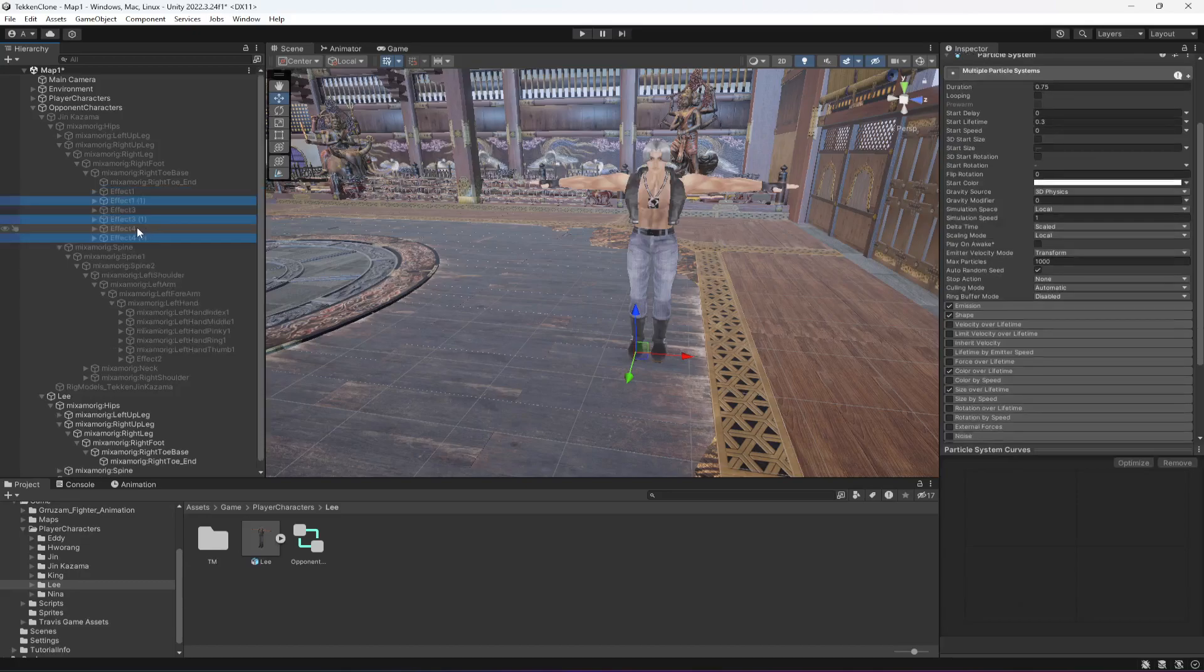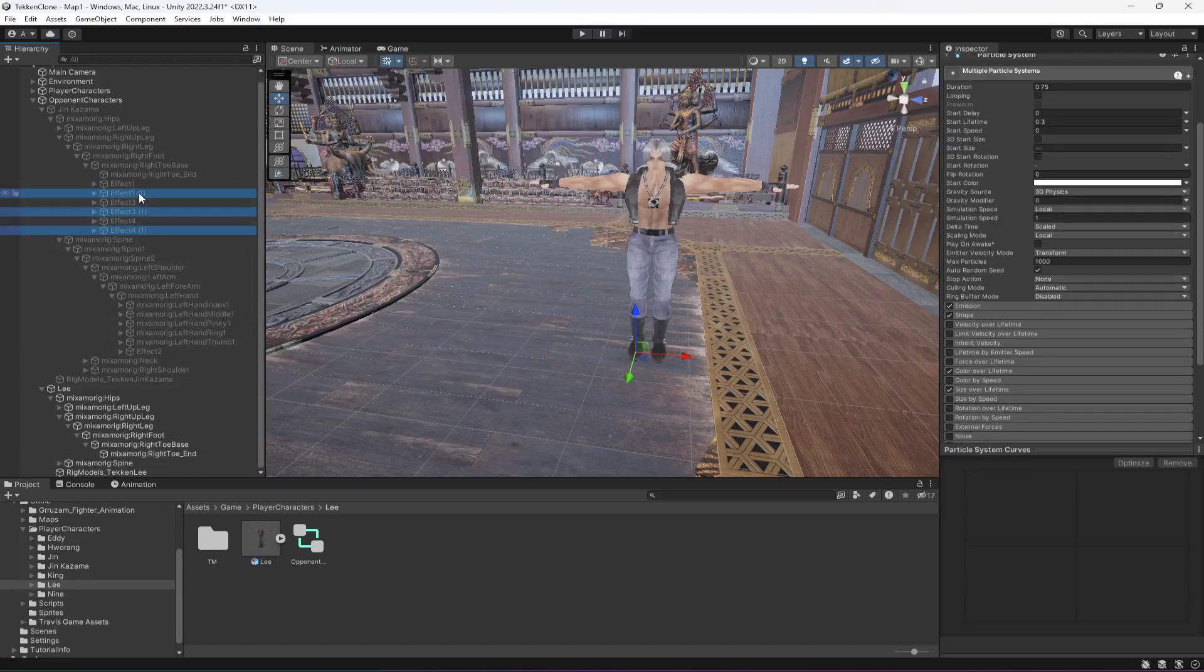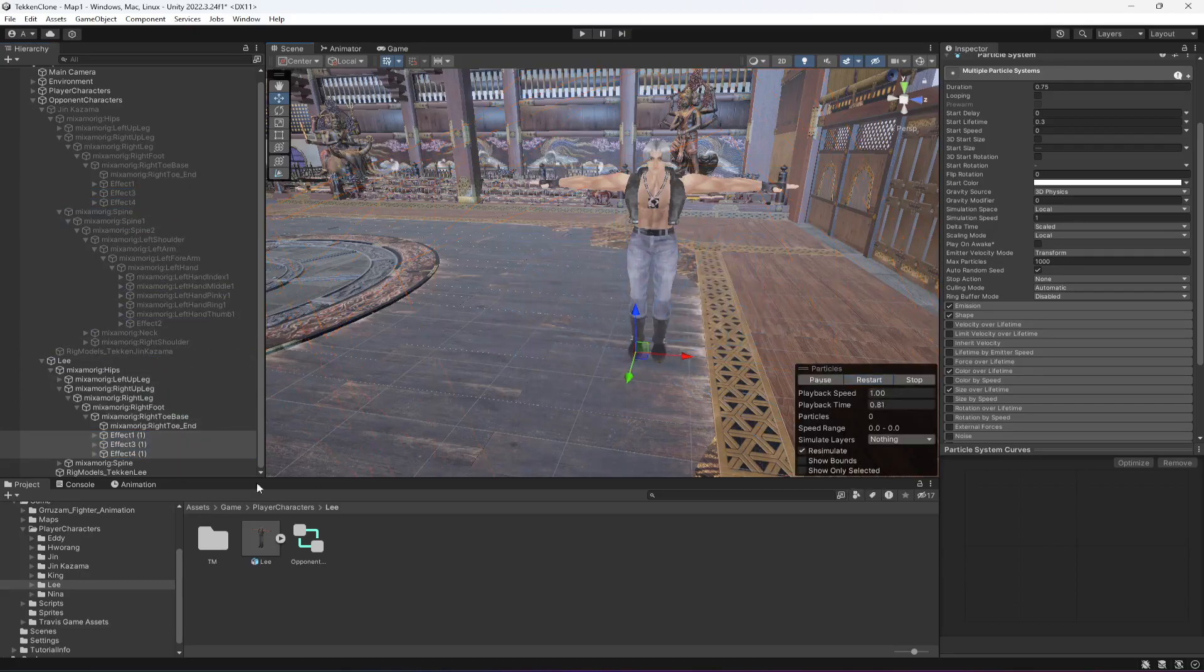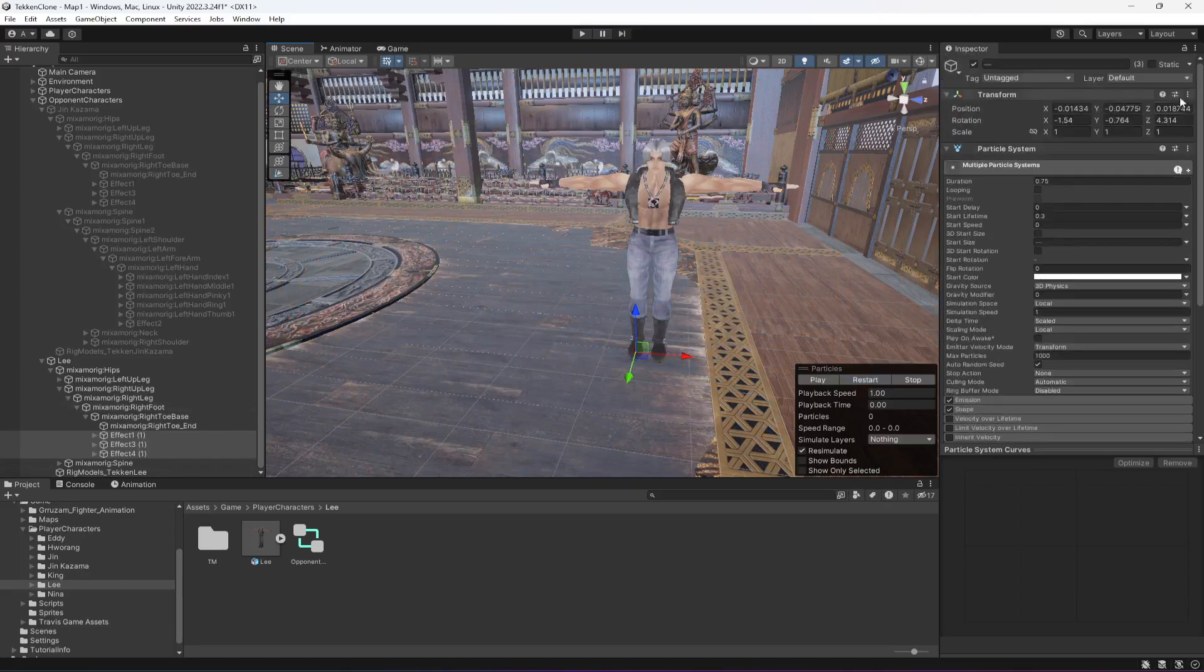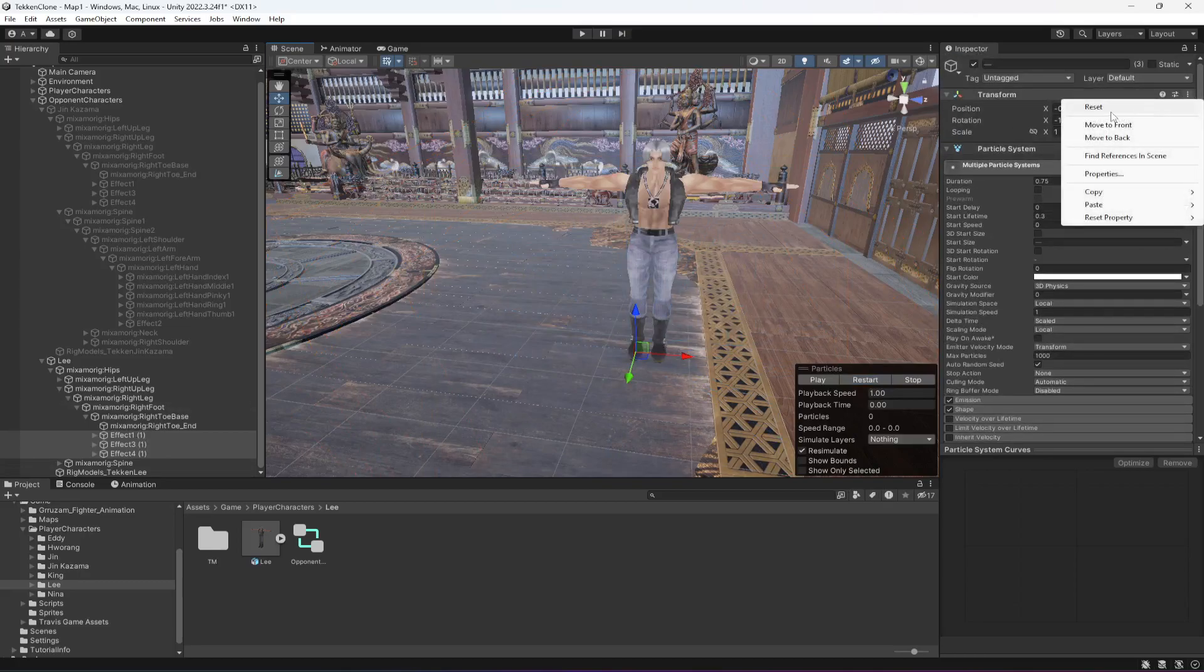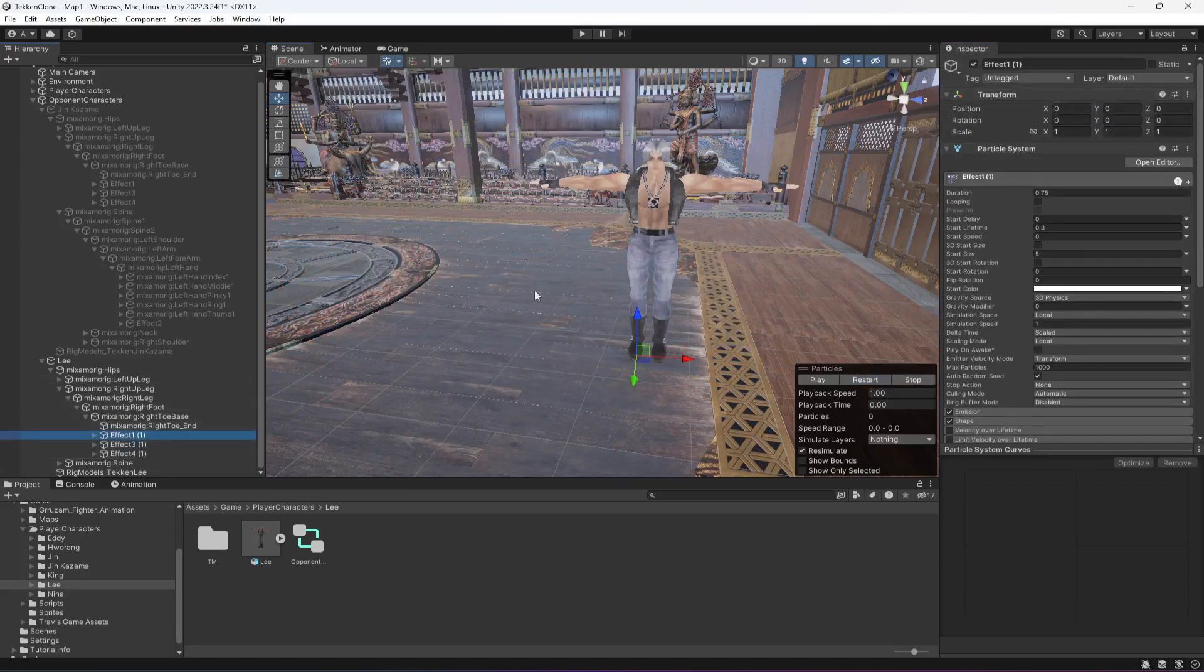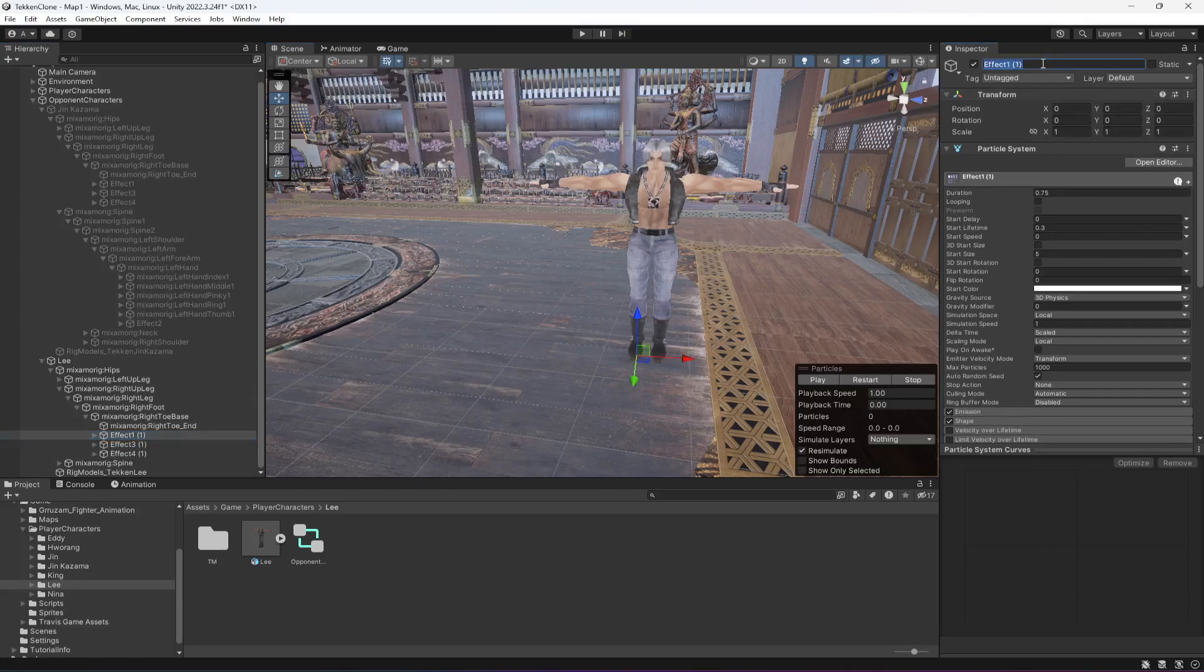And when you do that, click on restart. There it is, these are the effects. First of all, reset their position and then rename them as well.